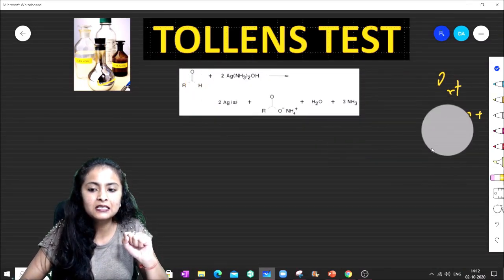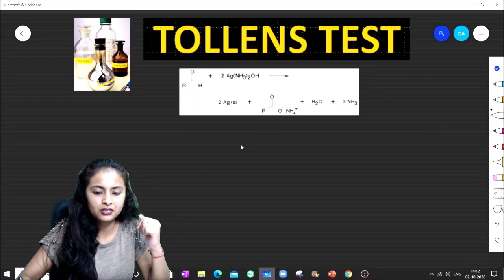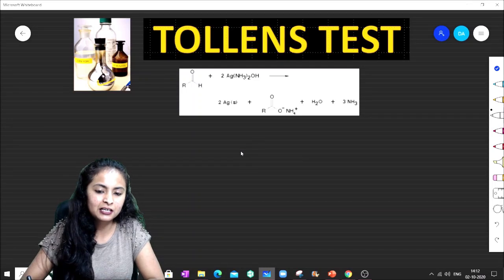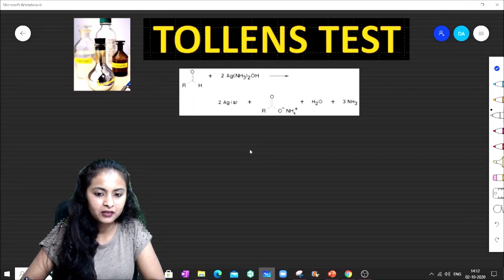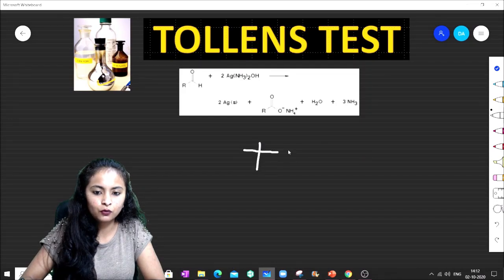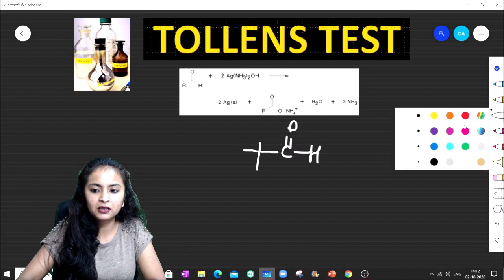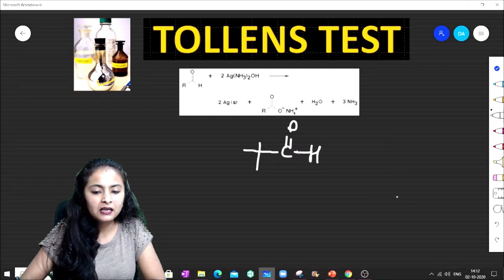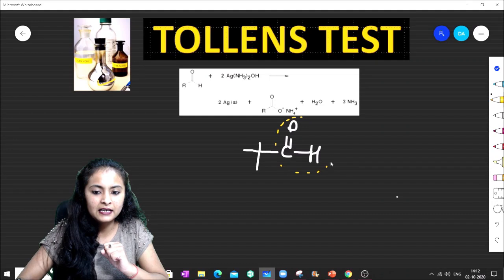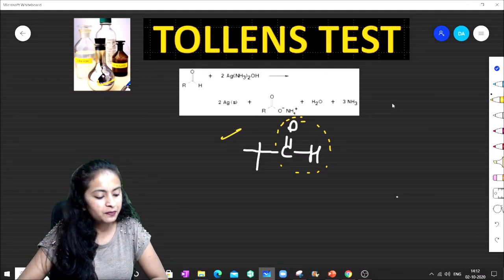Without wasting more time, we will look at questions to find which compounds give the Tollens Test and which do not. I will write examples one by one and explain whether each gives a Tollens Test or not. In our first example, you can see there is an aldehyde group.